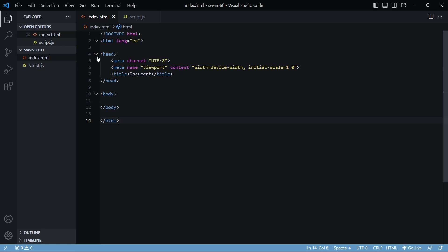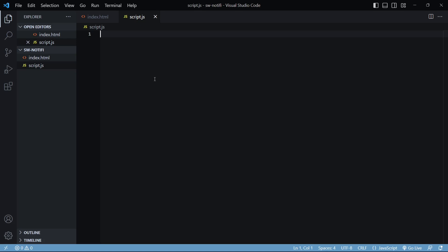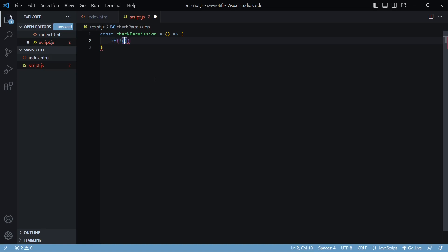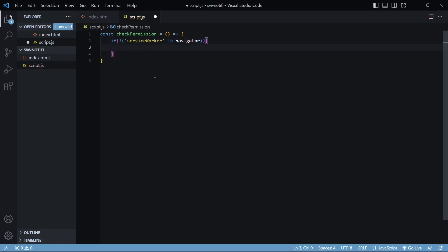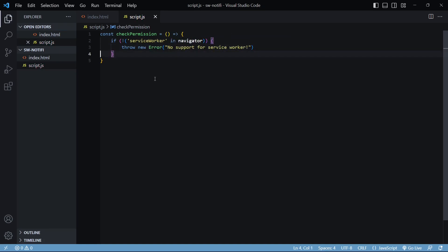So we have a very simple folder structure here — it has an HTML file and a JavaScript file. Inside the JavaScript file we first need to check if there's support for the Service Worker API. I'll create a function called checkPermission, and this is just going to see if service worker is present inside the navigator object that's part of the window object. This will tell us whether there's support for service workers in the particular browser. If the browser does not support the Service Worker API then we'll simply throw an error.